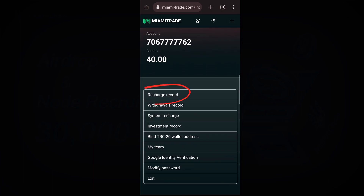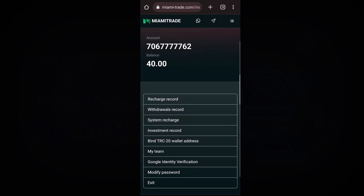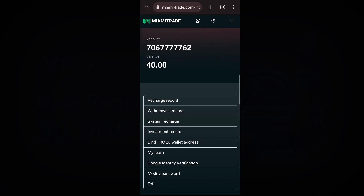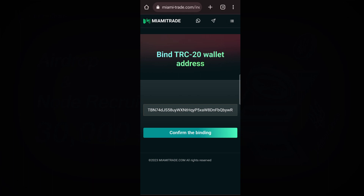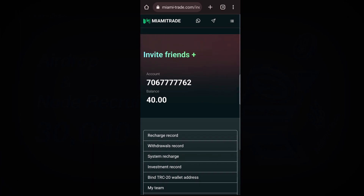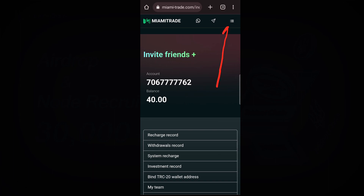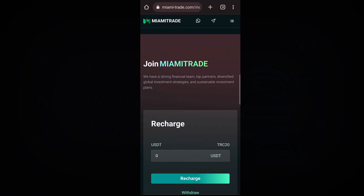To recharge, click on System Recharge — that is where you get system rewards. After you finish everything, please bind your TRC20 address so that nobody else can bind it for you. After you bind it, go back. Now, to deposit and start activating in this project, click on Manage Assets.